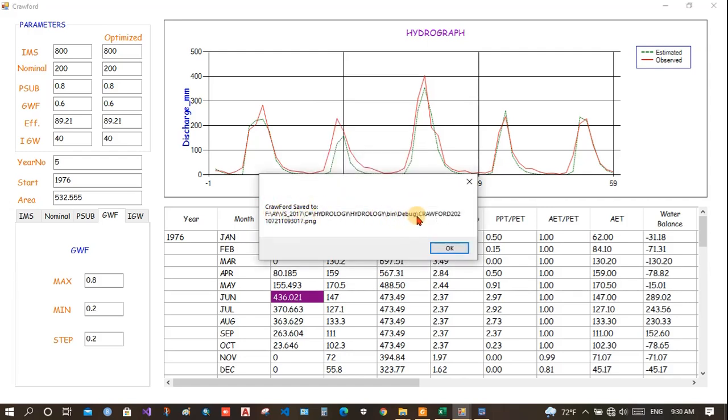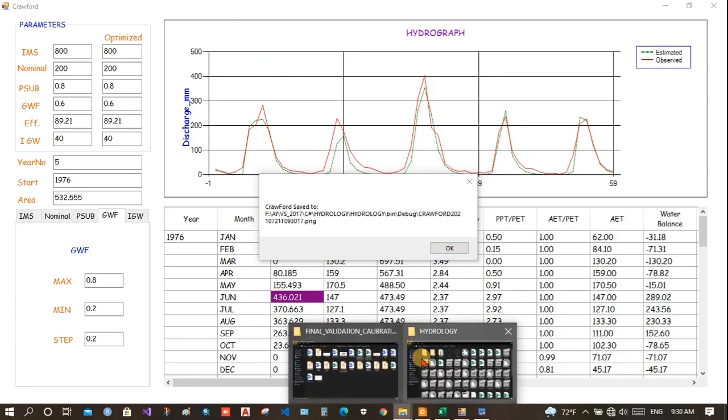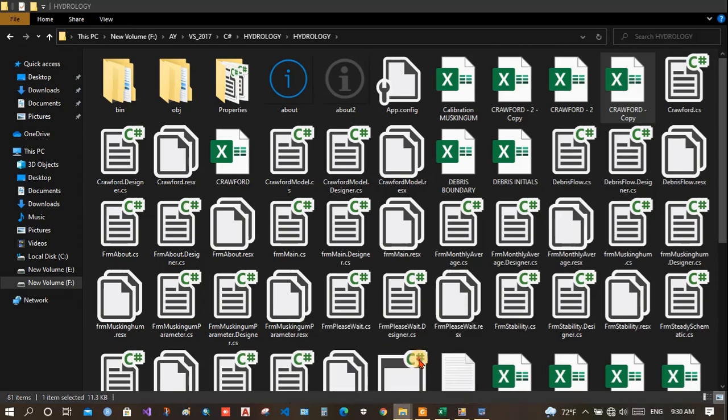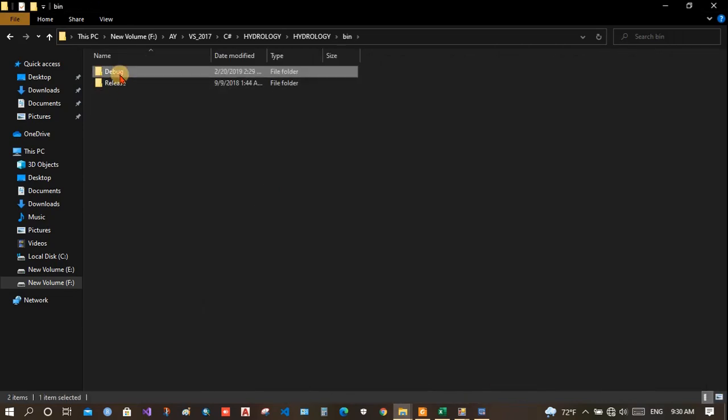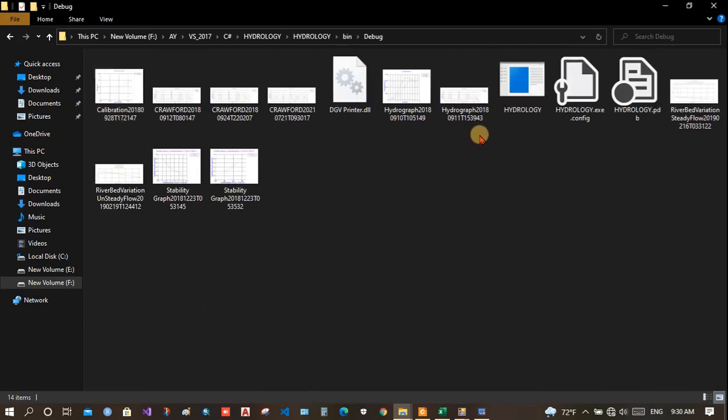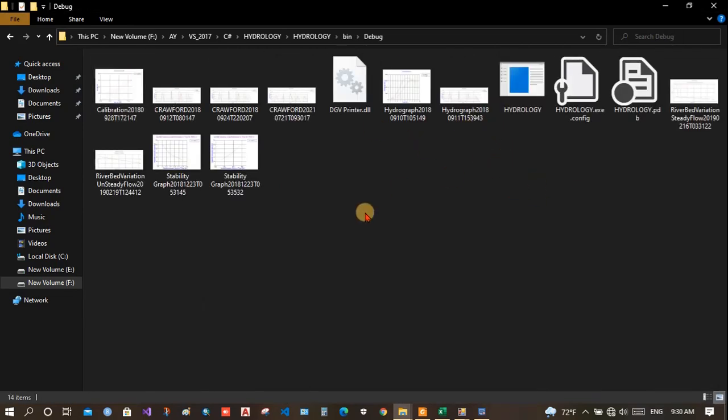Crawford saved to. Now, this is the location where it will be saved. It will be saved in the location where this program starts. The program started in bin debug and here is where the graph will be saved.